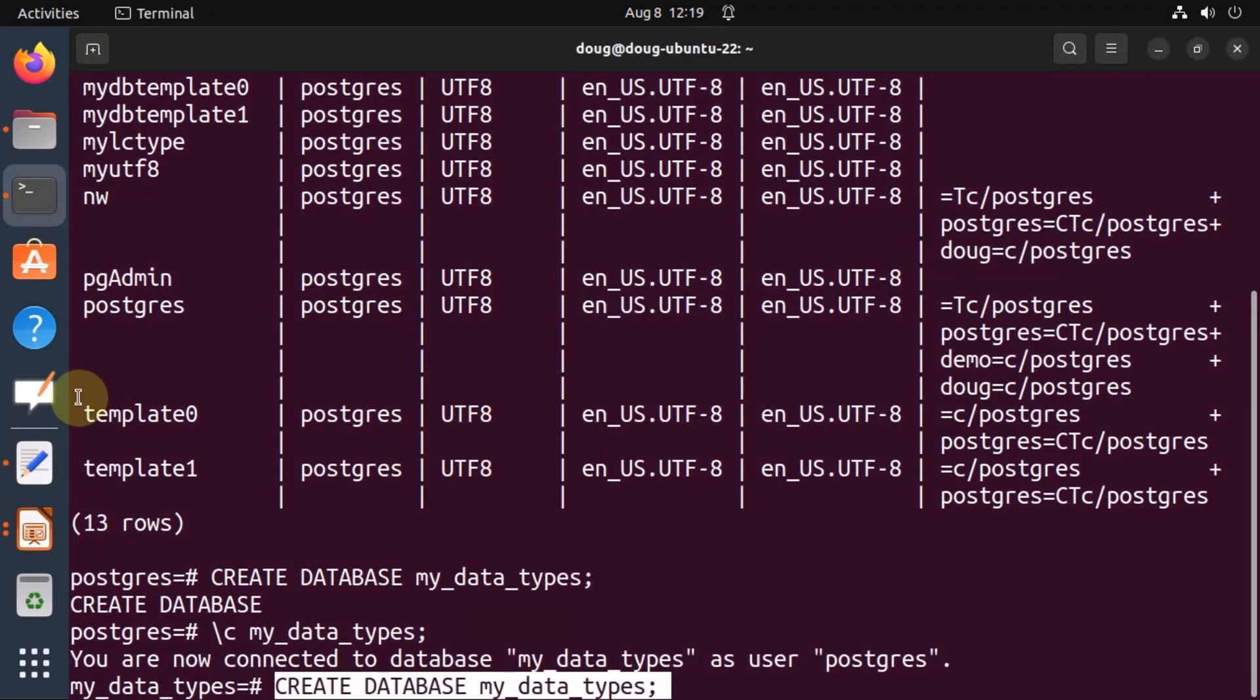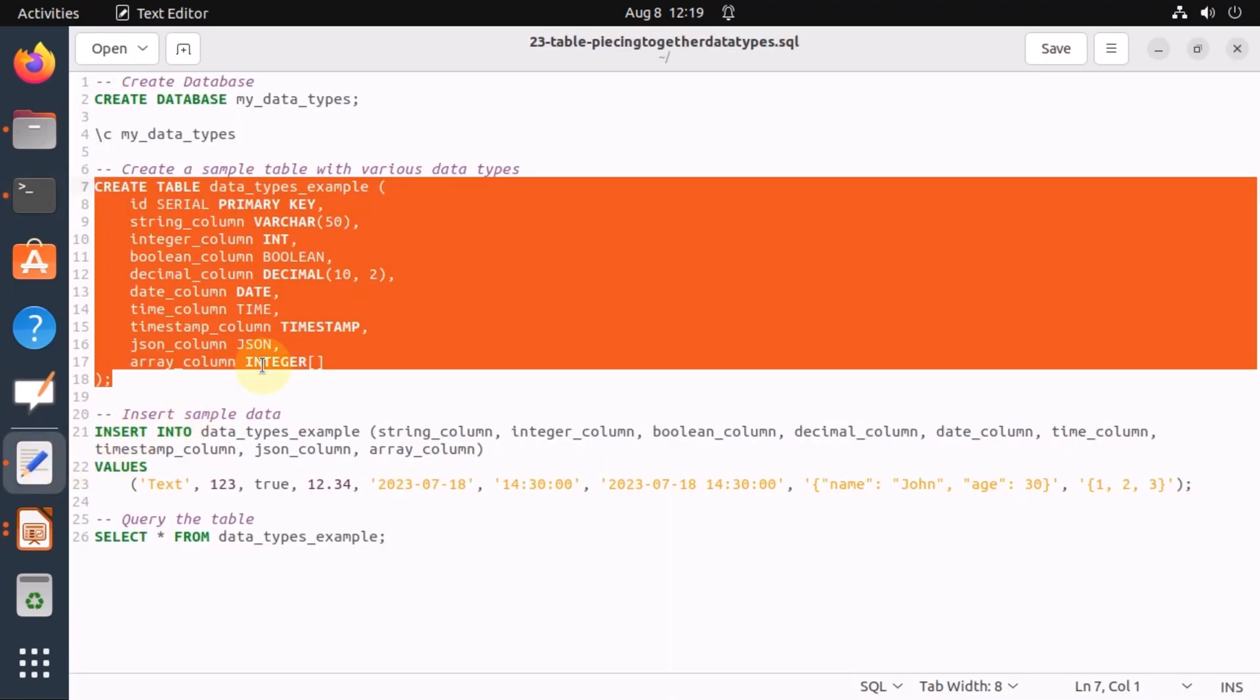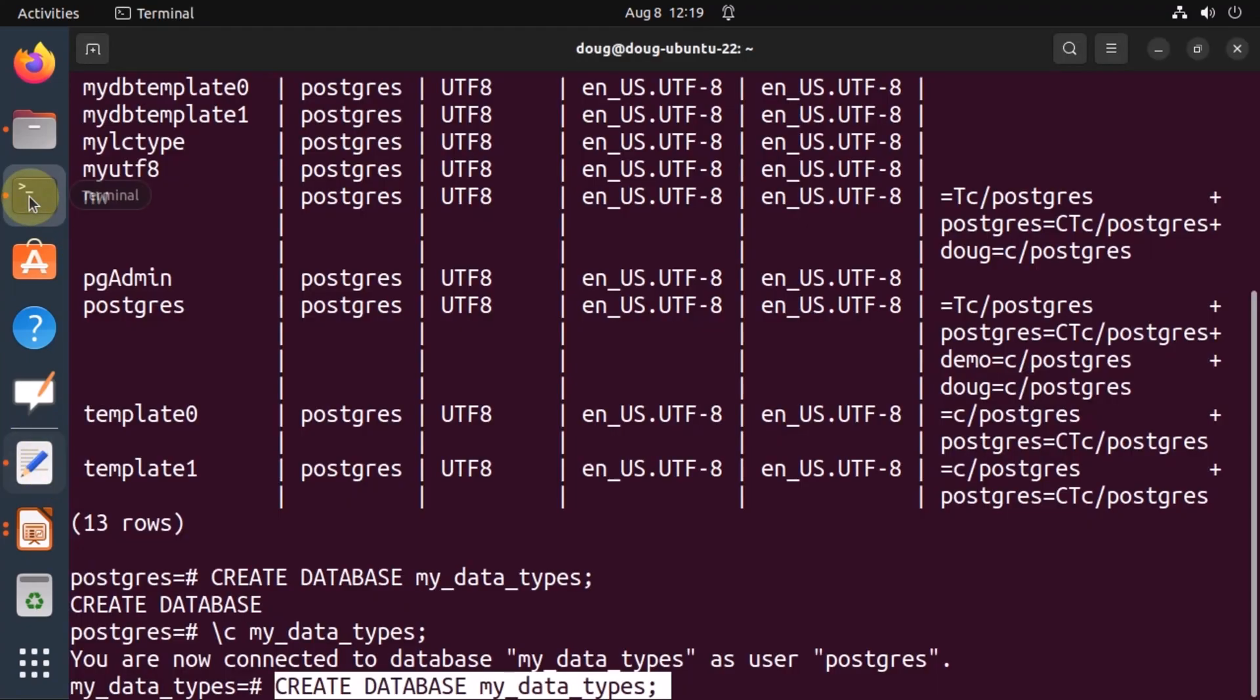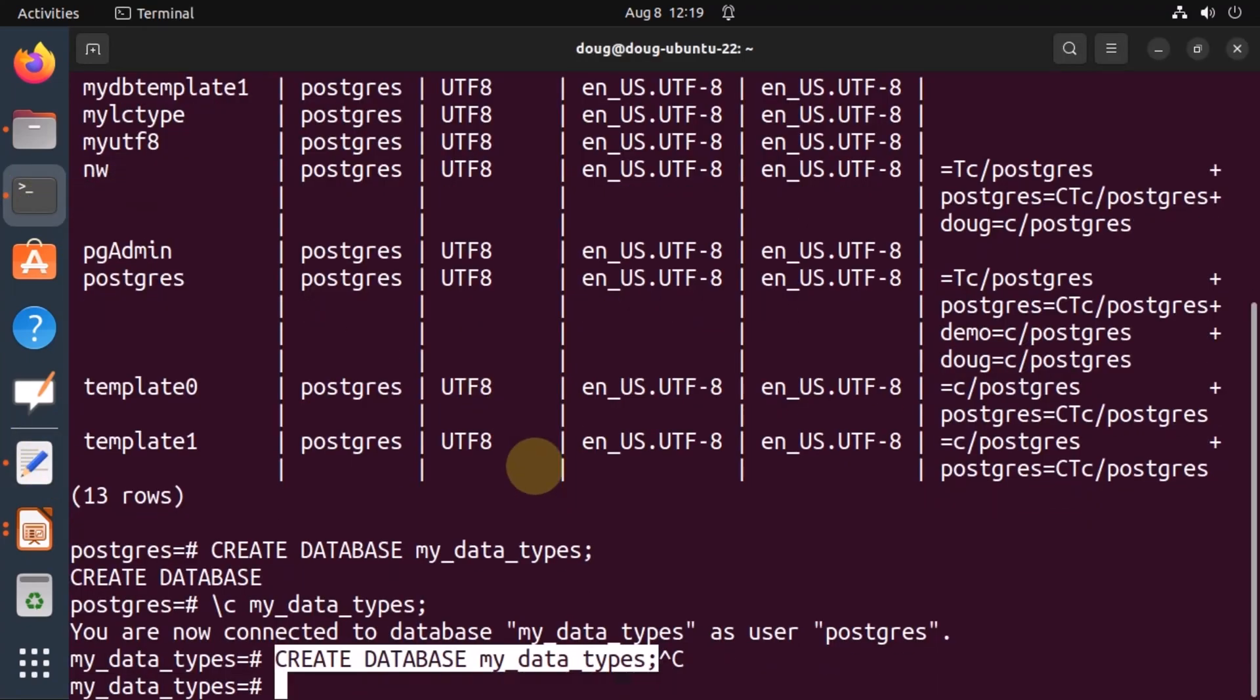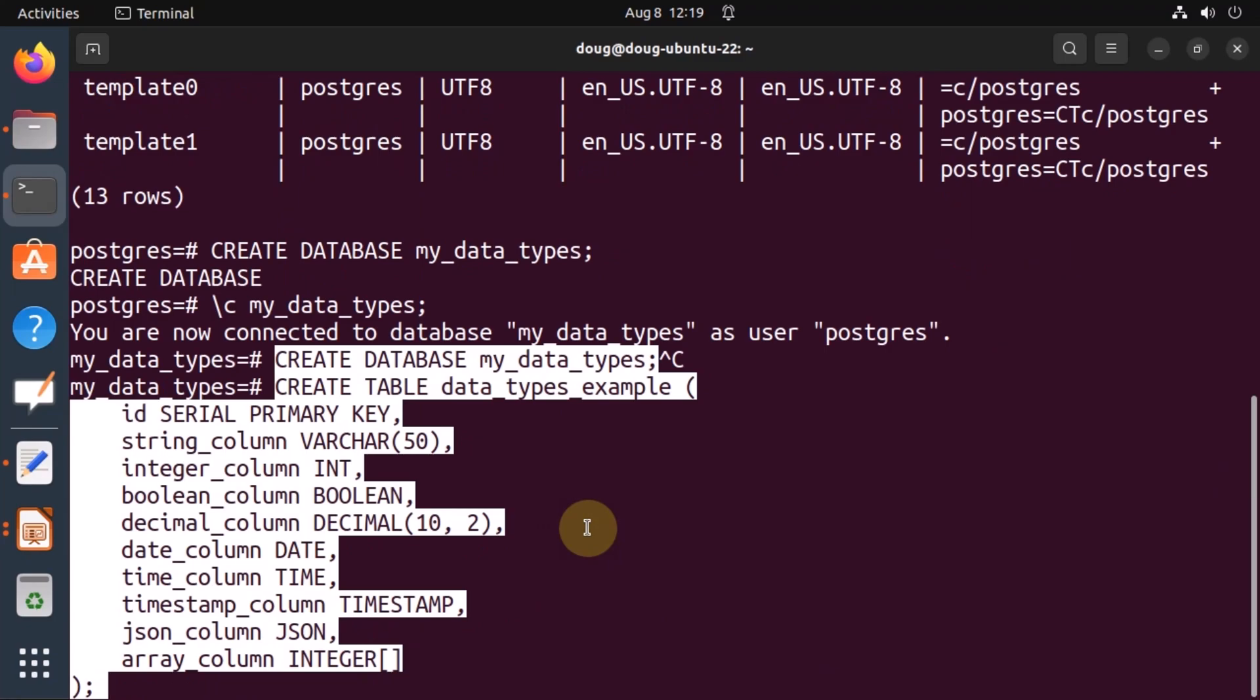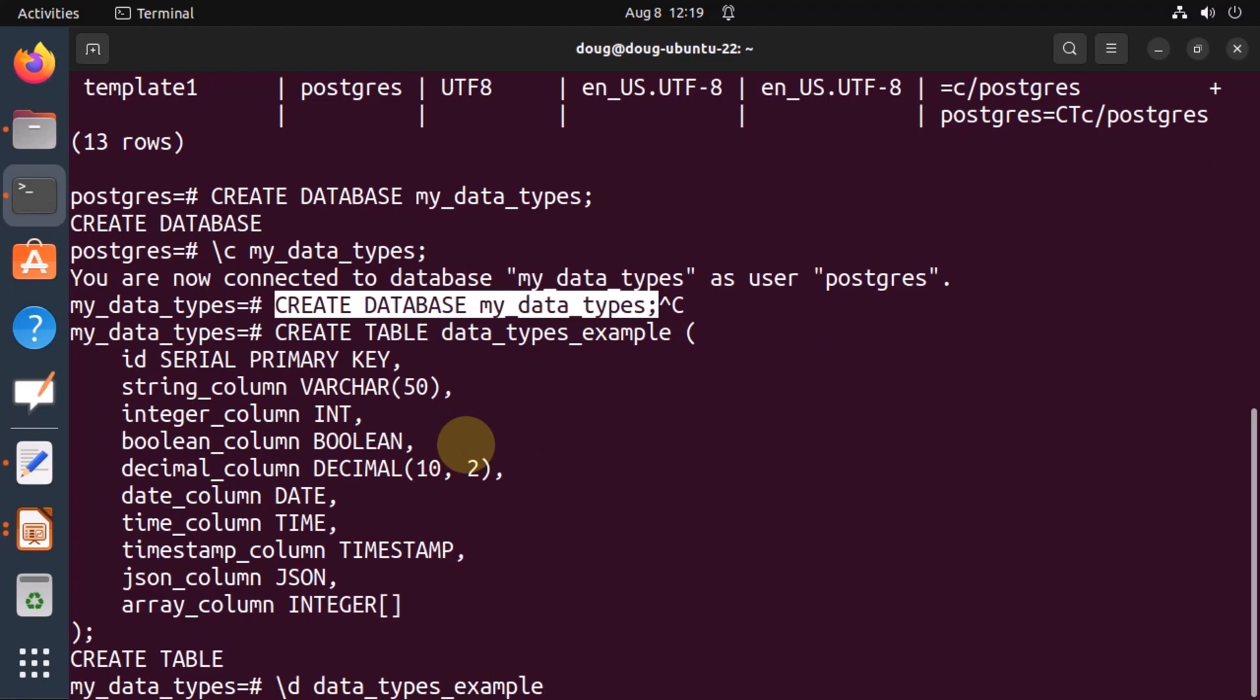It didn't copy correctly. So I'm going to copy it. And it's going to create the table. The table was created. Let's describe the table to see the columns were created correctly.